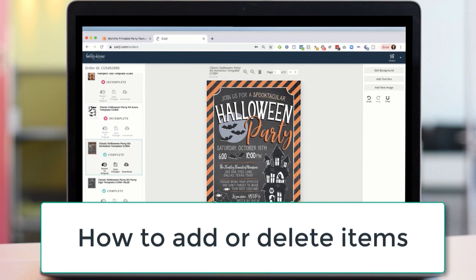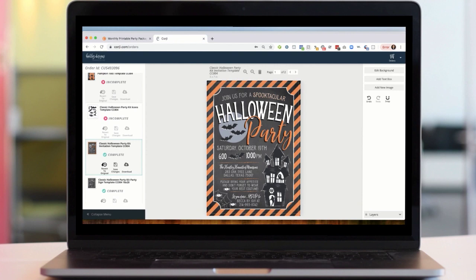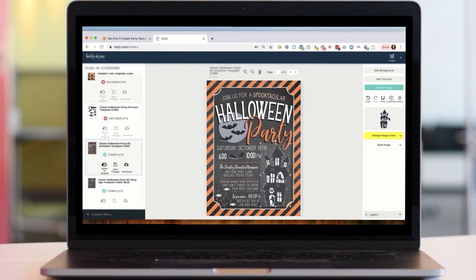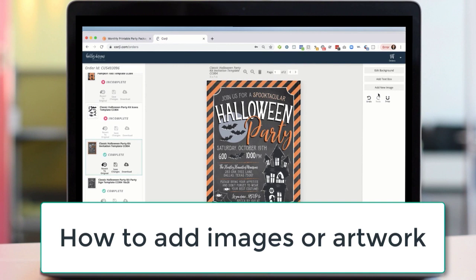We're going to talk about adding or deleting items. To delete an item, all I simply need to do is click on it — you can see a little preview pops up on the side — and I can just hit delete on my keyboard or hit the little garbage can up here. And if I change my mind I can hit this undo button.